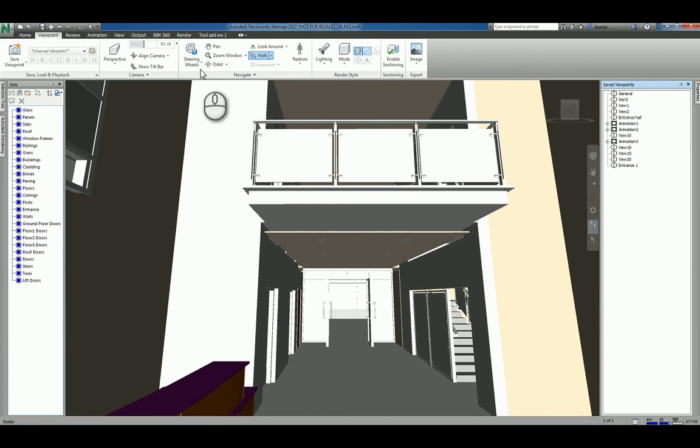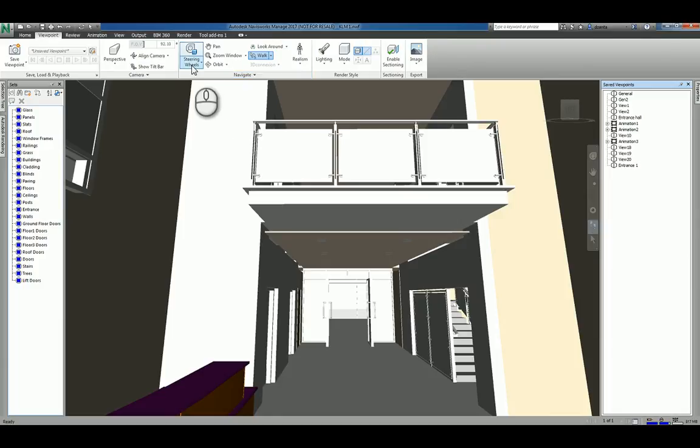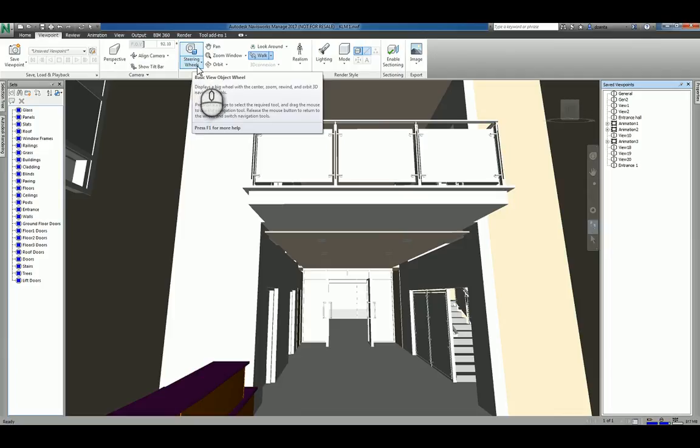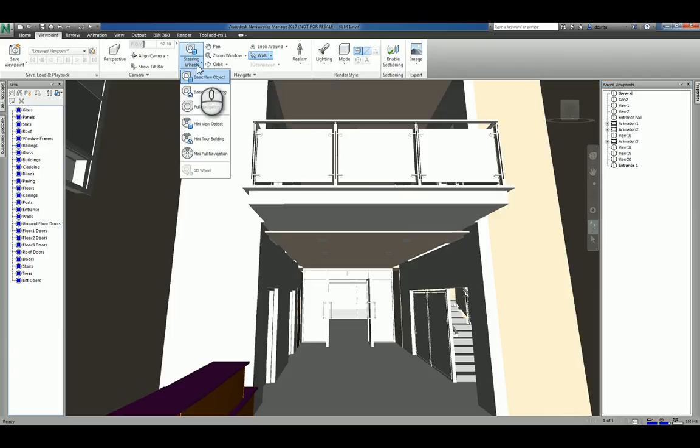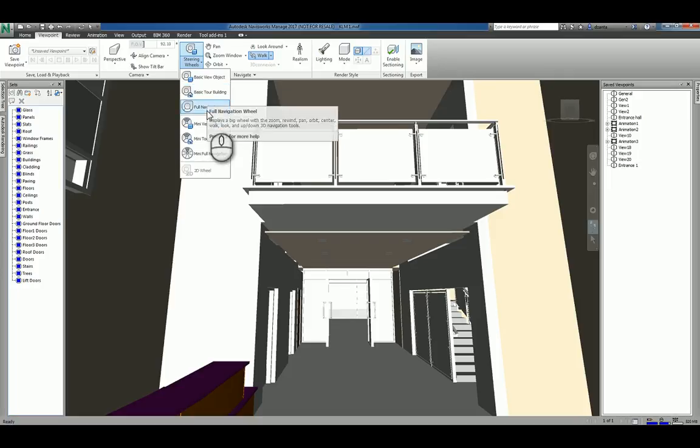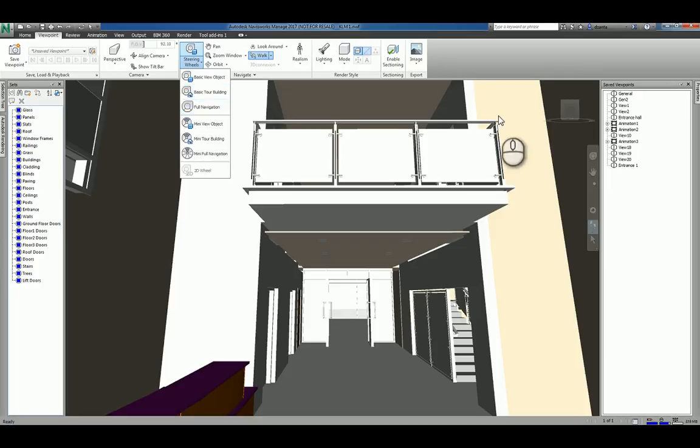In the Navigate panel, you have the Steering Wheel command. It's a two-part command. The top part is the default and the bottom part has some additional settings and types of navigation wheels. If I click the little arrow, you're going to see basic view object, basic tour building, and full navigation. This navigation wheel and the view cube and the navigation toolbar, by the way, is the same across all of the Autodesk software.